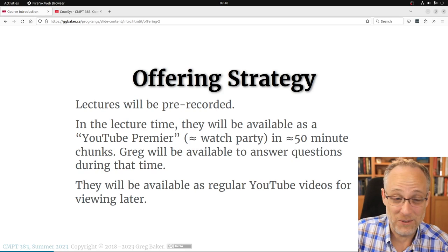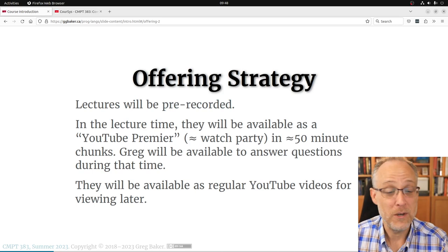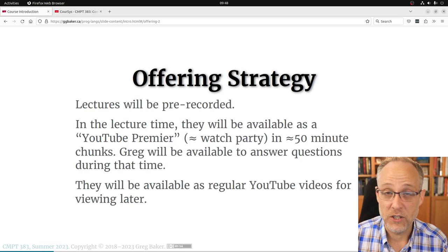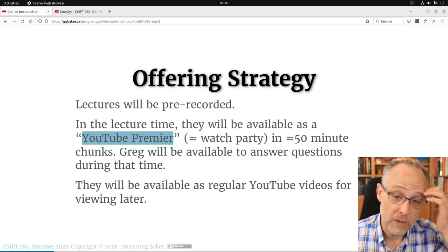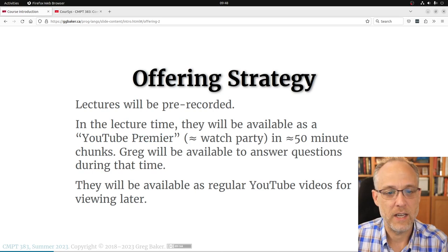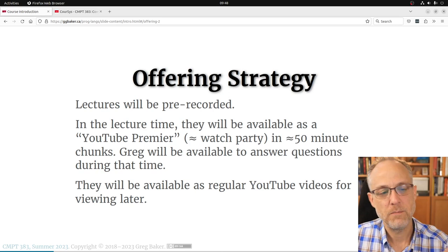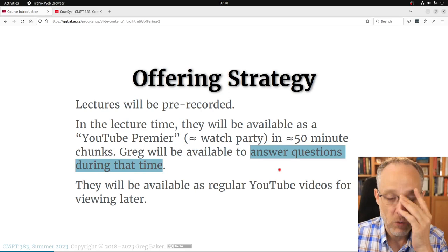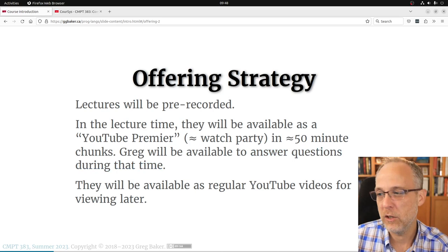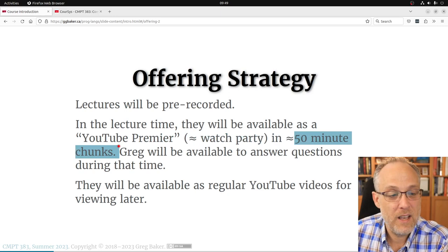I am prerecorded — I'm speaking to you from about a week ago. At lecture time, this video will premiere on YouTube, so some of you will be watching this live. During those lecture hours, if you click the link, we're all watching it roughly synchronously together. I will be in the chat, so say hello down there yourself.